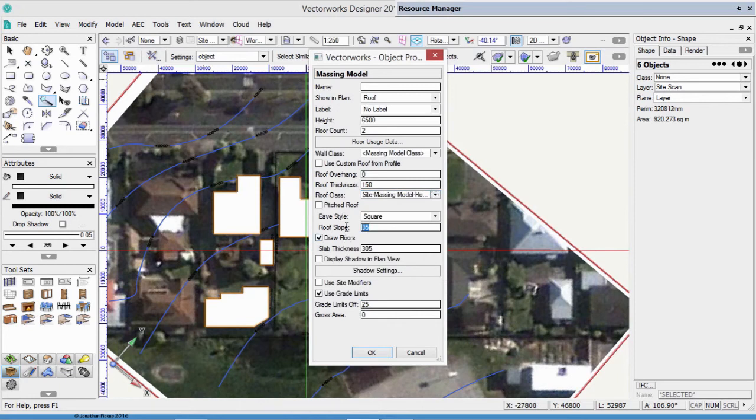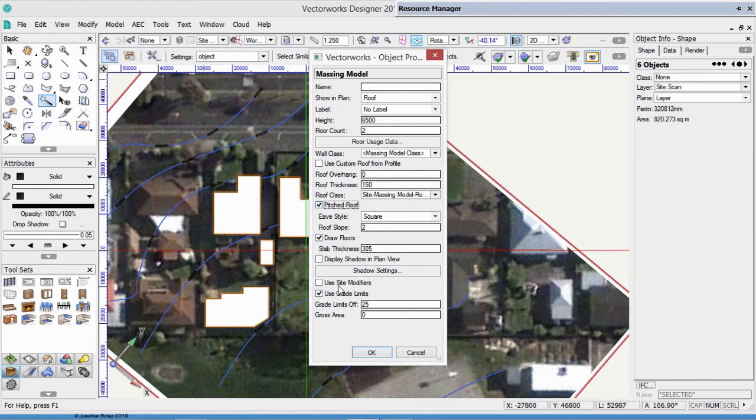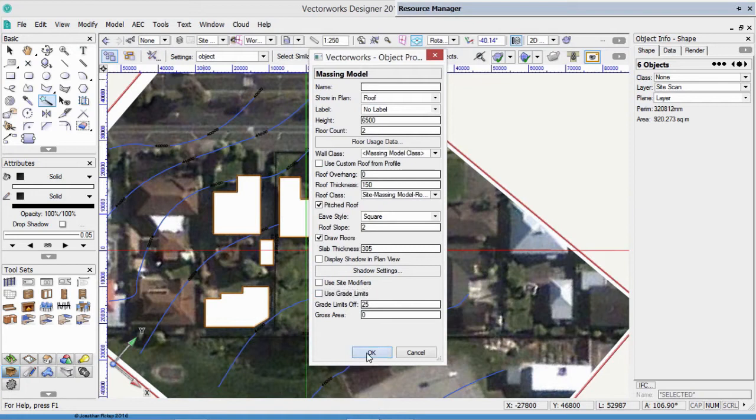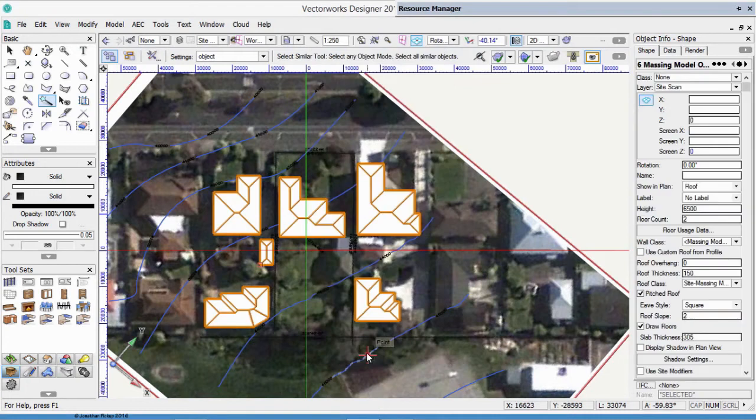These are going to be a Pitched Roof, maybe, maybe it's a Flat Roof, Eve Overhang 0, the Roof Thickness about 6 inches, what about a Roof for these? Site, Massing Model, Roof Existing. Roof Slope, very shallow, just a couple of degrees, and we could make that a Pitched Roof if you want. We're not going to use Site Modifiers, we're not going to use Grade Limits, click OK.